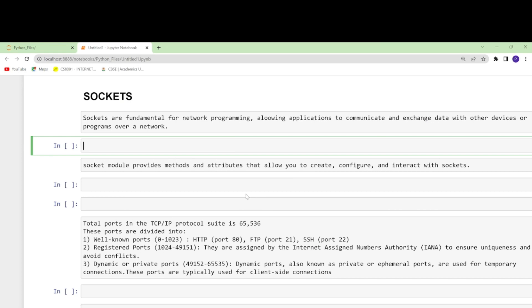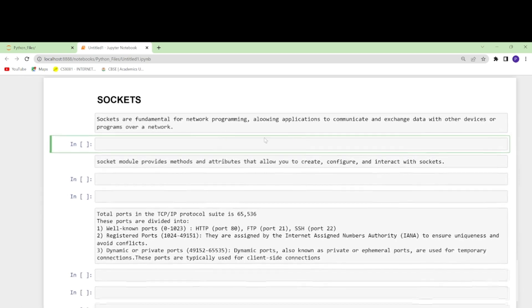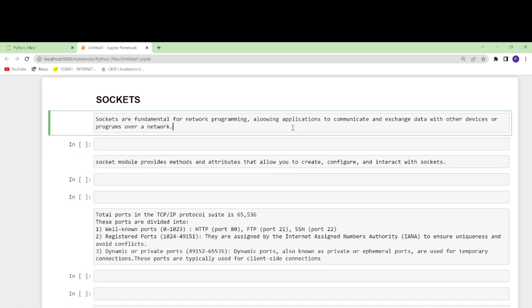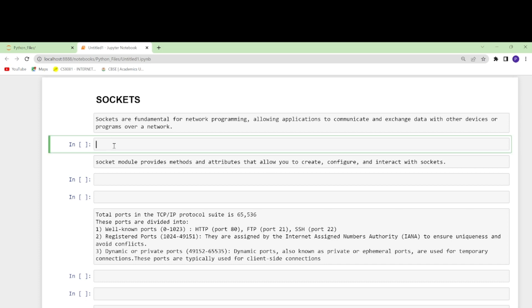Alright, hello! Today we're going to make a port scanner in Python. First, let's understand what sockets are. Sockets are fundamental for network programming, allowing applications to communicate and exchange data with other devices or programs over a network.